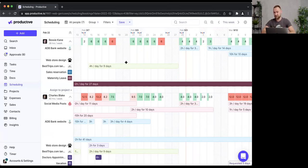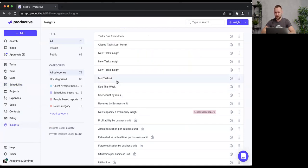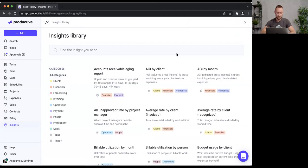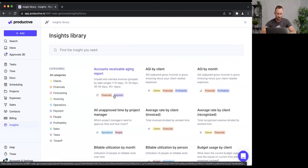Now for our last topic — reports. I'll go to Insights. I won't go too deep here since my colleague Gabriella did a full webinar on this a couple of months ago — check our YouTube channel for that. Let me quickly create a couple of reports to show how you can use scheduling data in real life. I'll start from the Insights Library, which has pre-built reports.